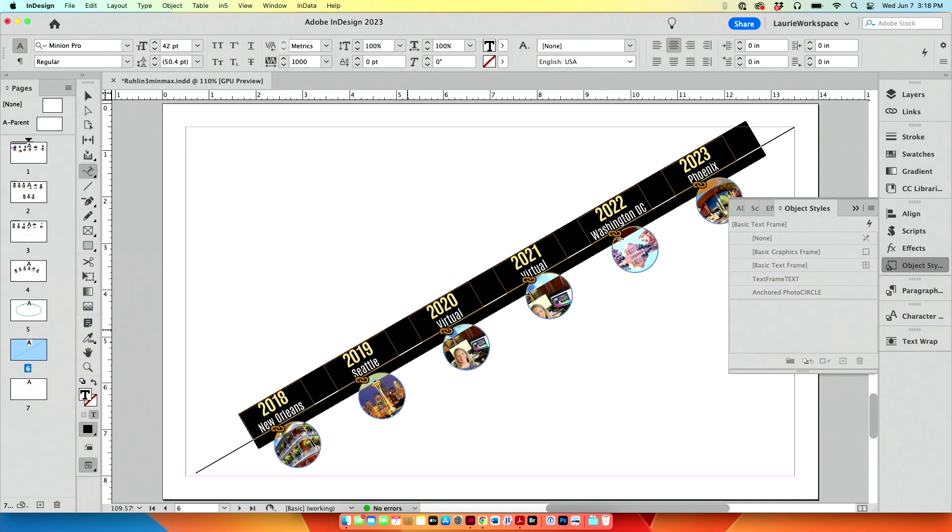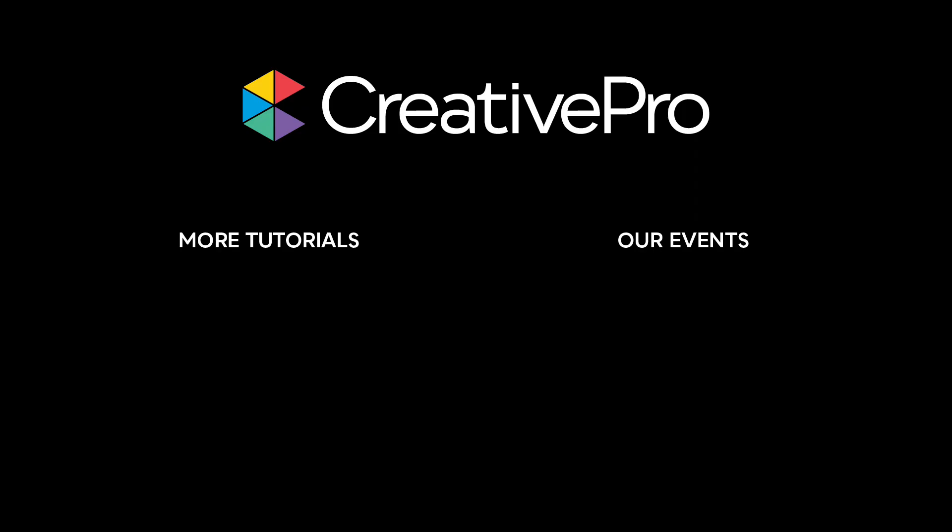Wow. Well, I hope you enjoyed this video. If you did, be sure to give it a like and subscribe to our channel. And for thousands more how-to articles and tutorials, visit our website, creativepro.com, and become a member today. Thanks for learning with us.